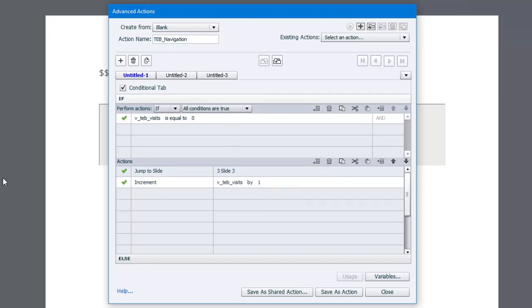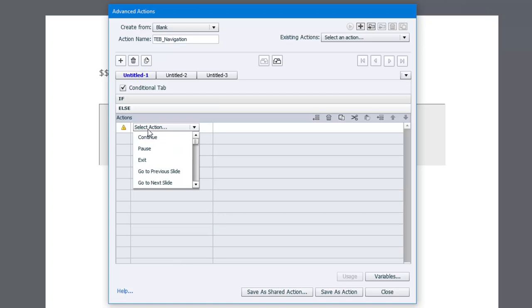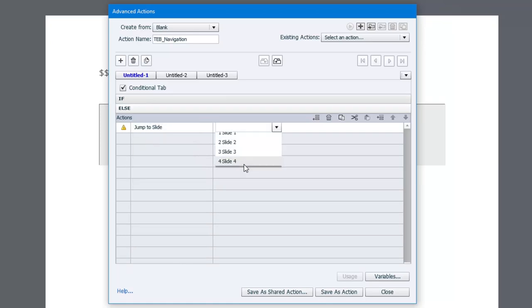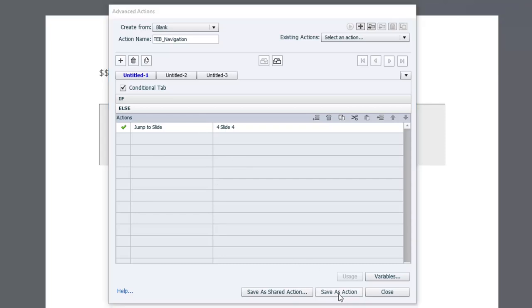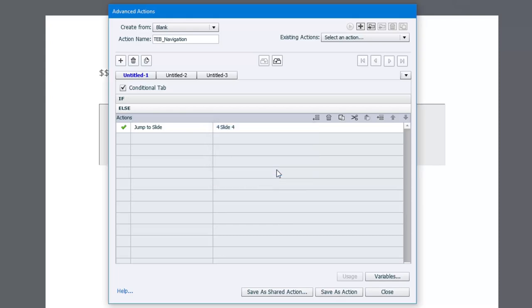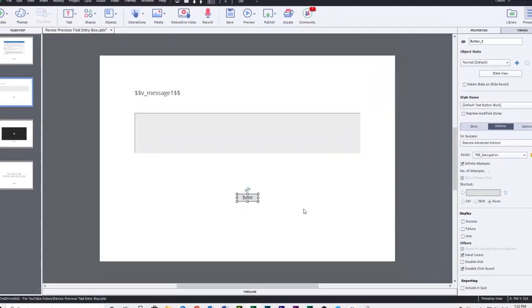if I return to this slide after viewing the content, we're going to be checking that teb visits value. And it's going to have a value of one at this point. So that's going to be an else situation. And in the else situation, we simply want to jump to slide four, which is the rest of this particular e-learning project. So I'm going to save that as an action. Click OK. And we'll click close.